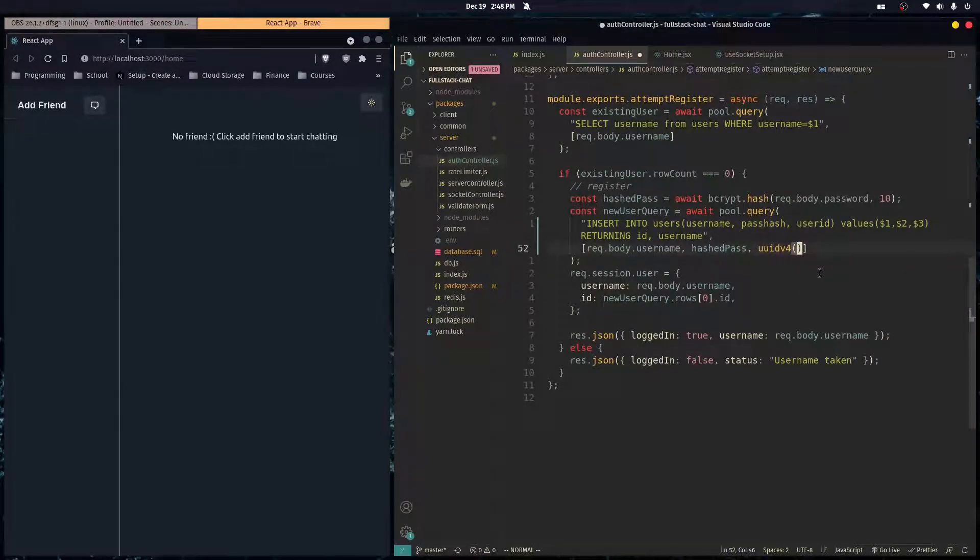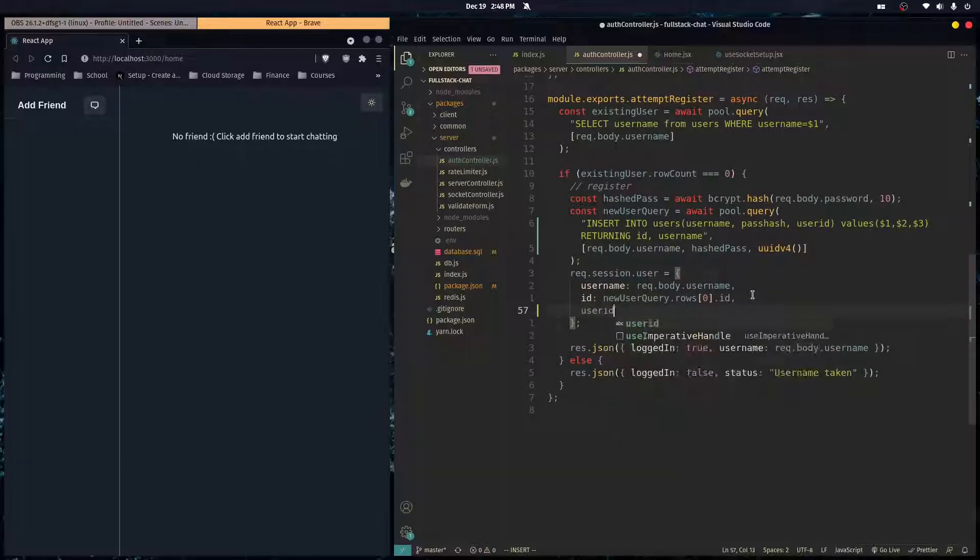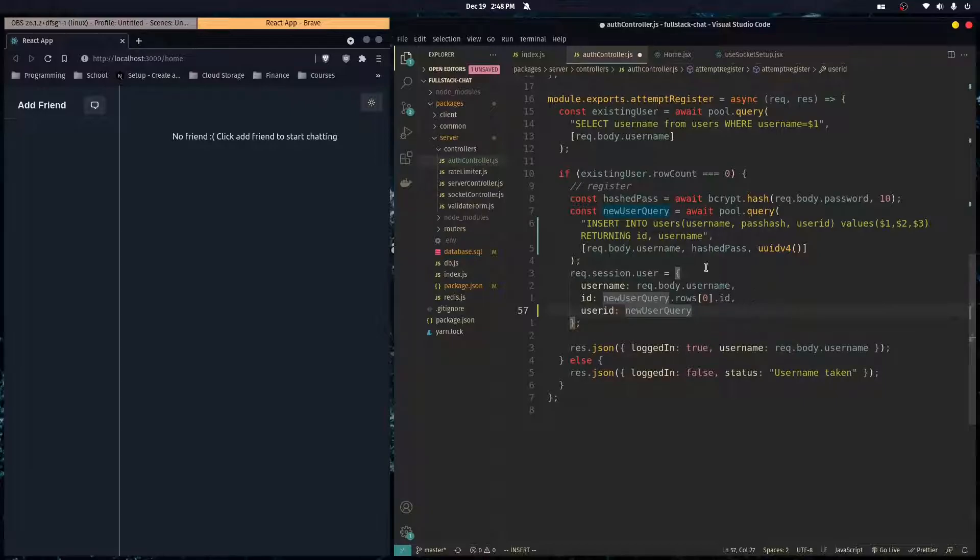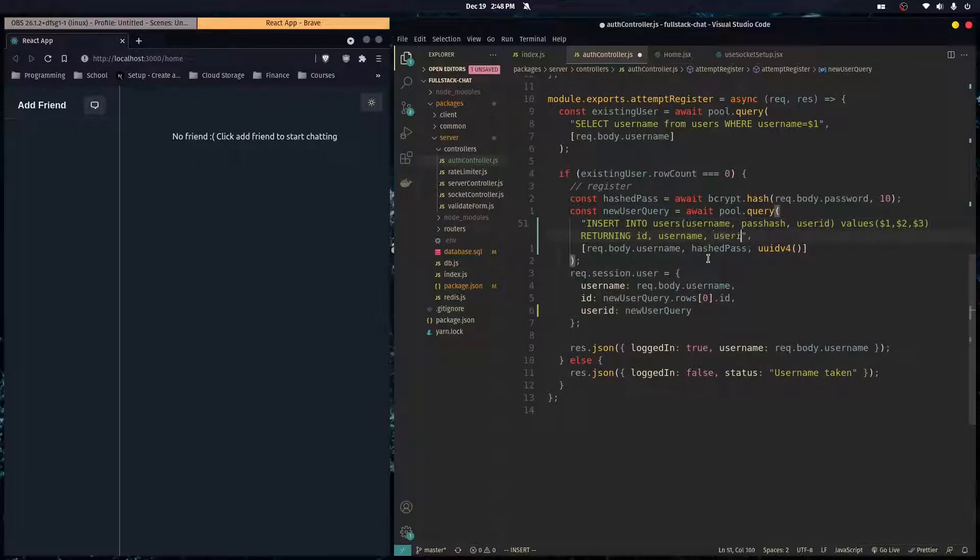And the value would just be whatever this function returns, which would be a unique ID. And then in the session, we want to save that. So new user query.